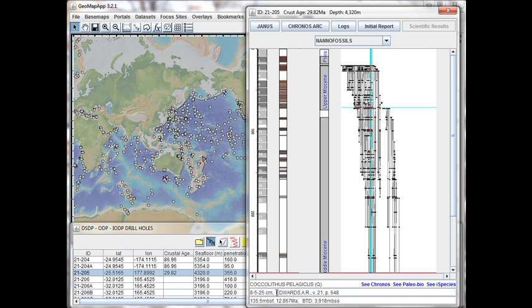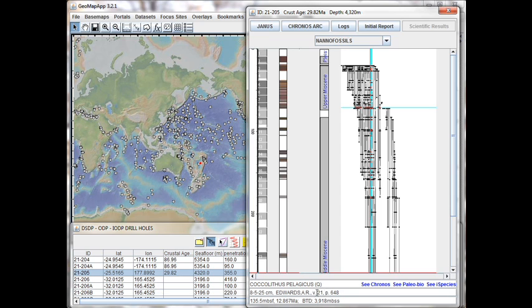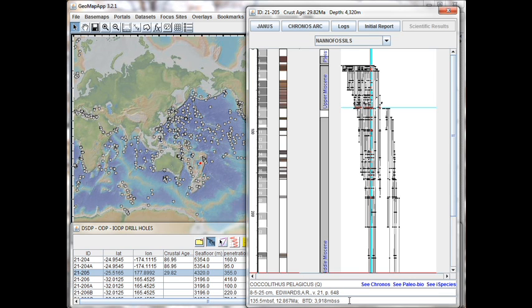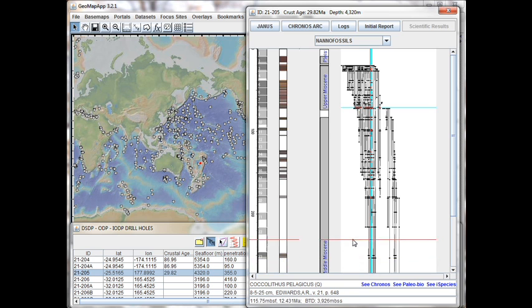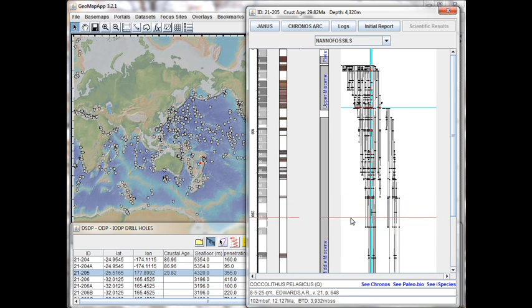Next is listed the reporting author, in this case, A.R. Edwards. And finally, we see the report volume and page number that documents this species. At the bottom, this row here, we see information that we've already described, and that relates to the position of the cursor in the range chart window. So as we move the cursor vertically, we see that the numbers on that bottom line change accordingly.